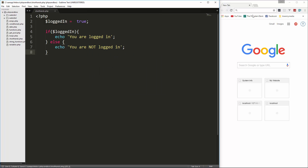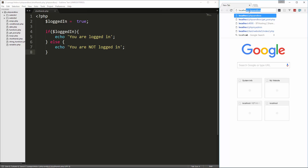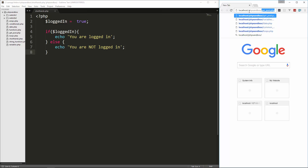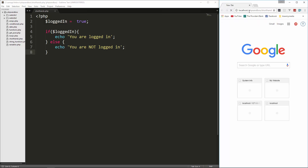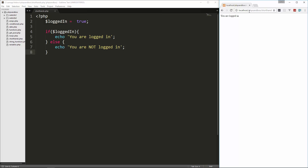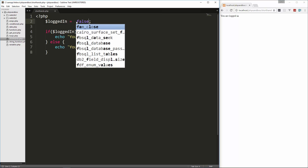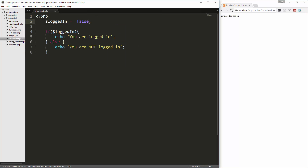Let's just run that. We get 'you are logged in' and if I change it to false, we get 'you are not logged in'.